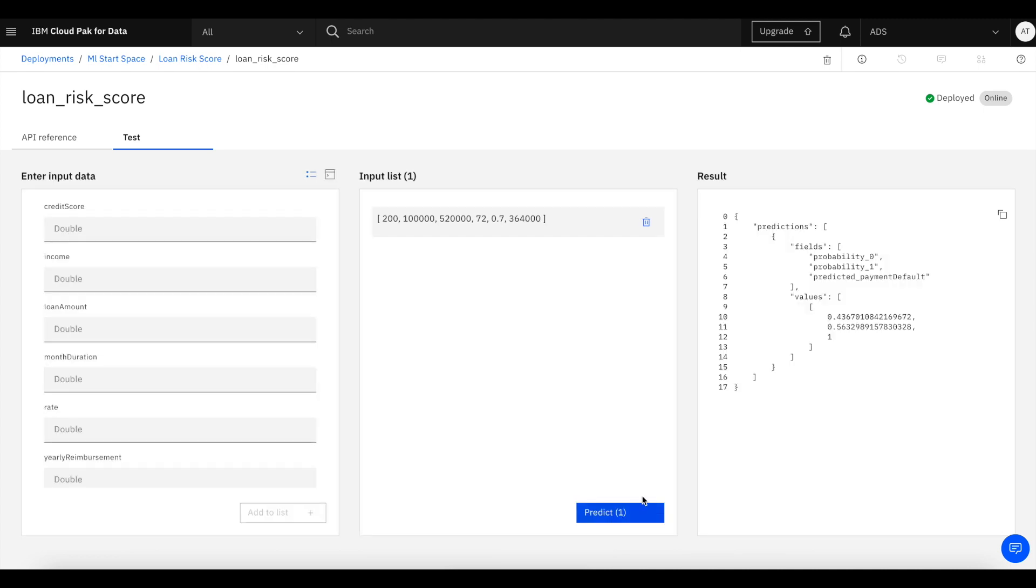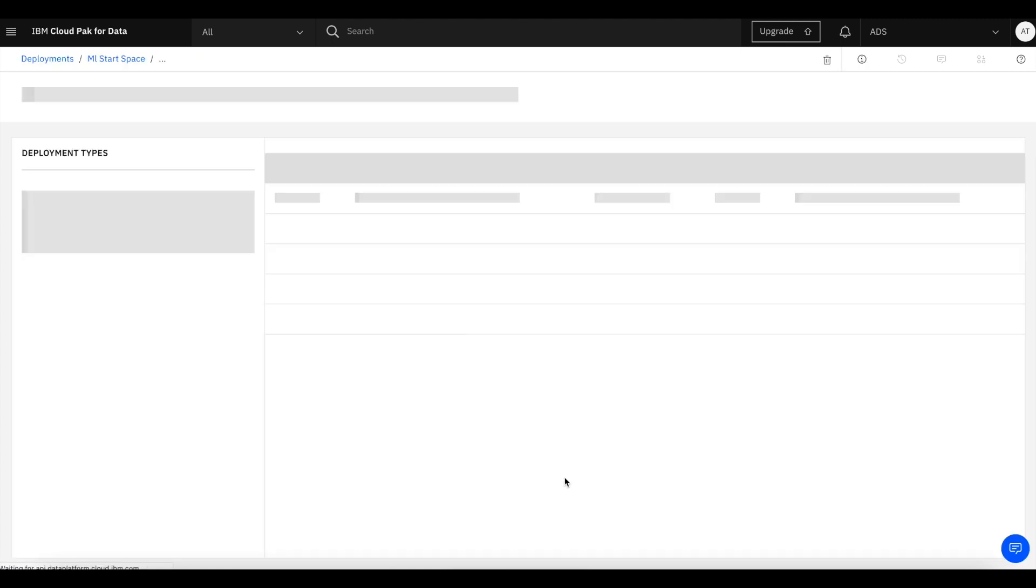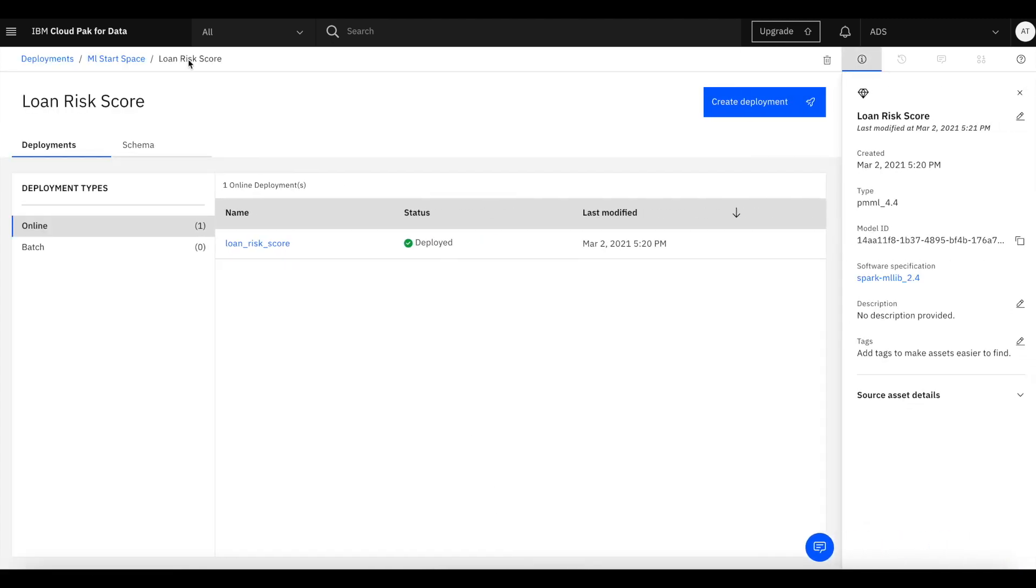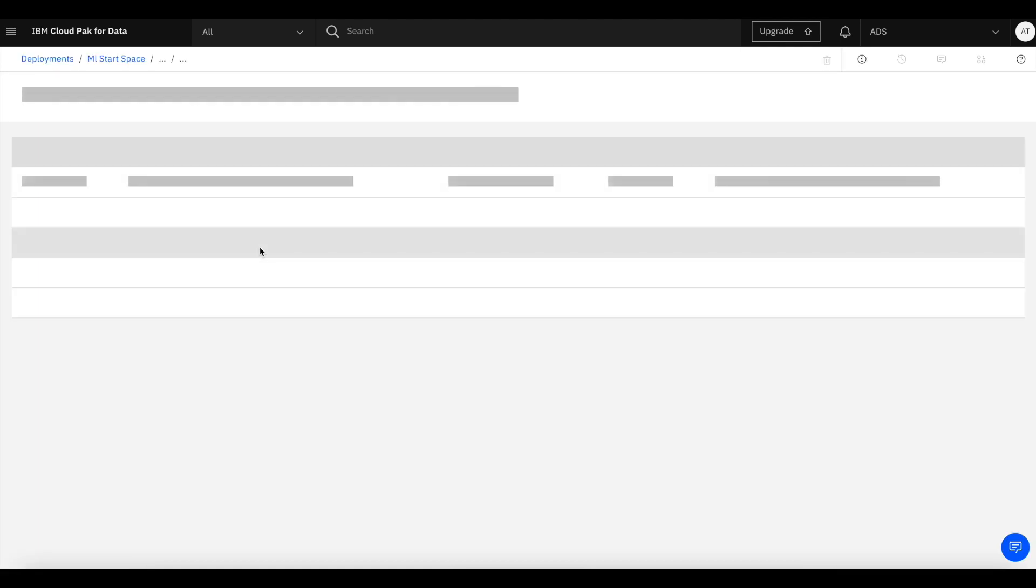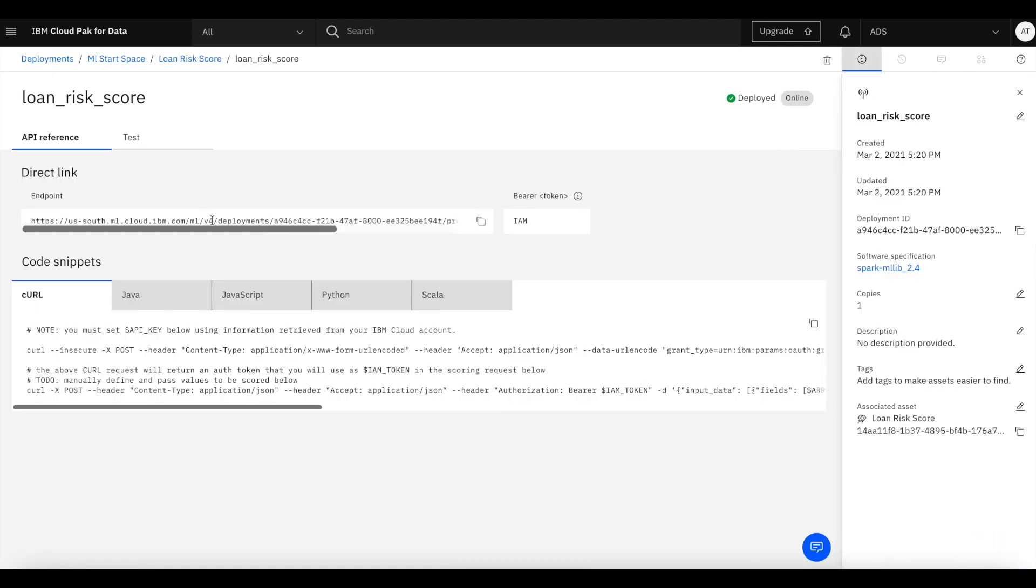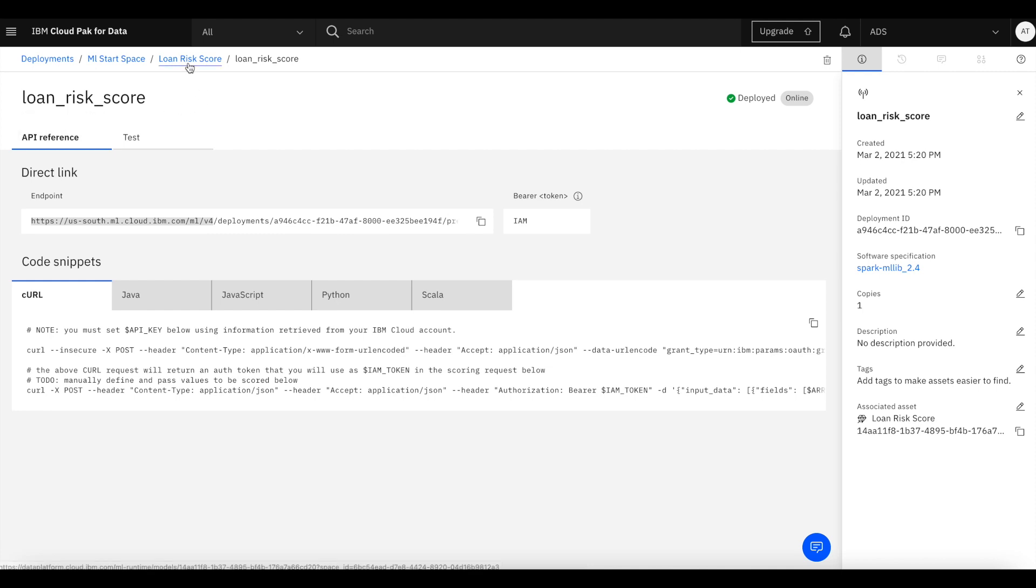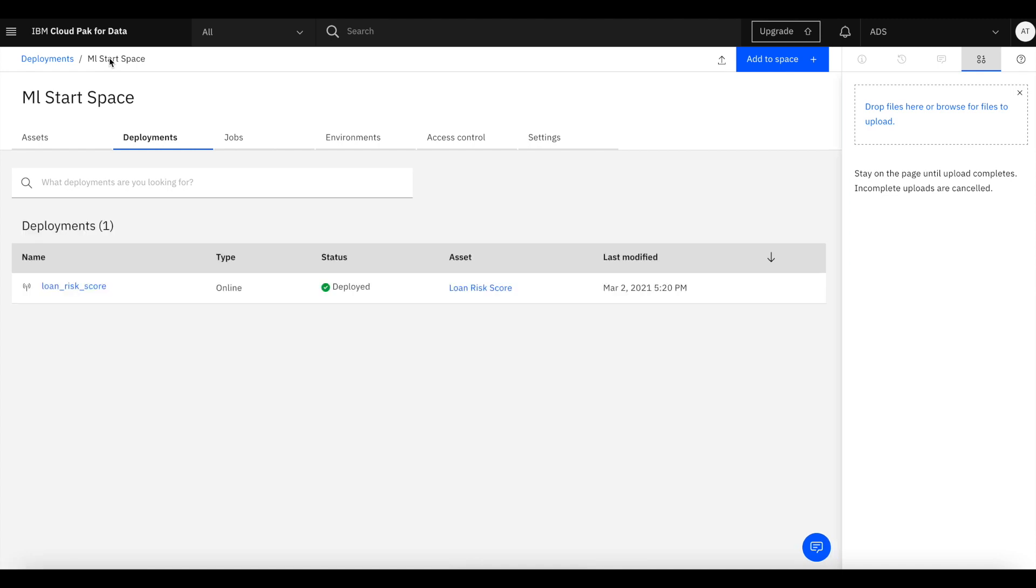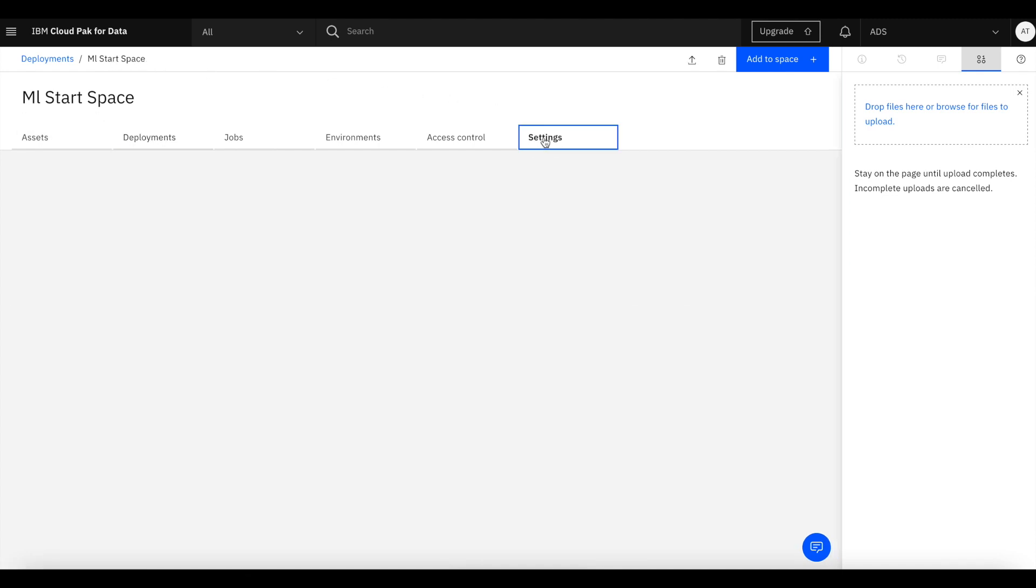Once this test invocation in WML is done, before we leave WML, I'm going to show a couple of the values we need to copy later on. So the URL to WML is one thing we're going to copy. And we are also going to need the ID of the deployment space.